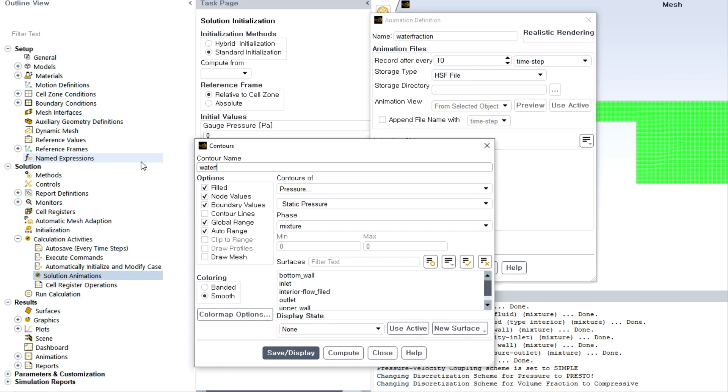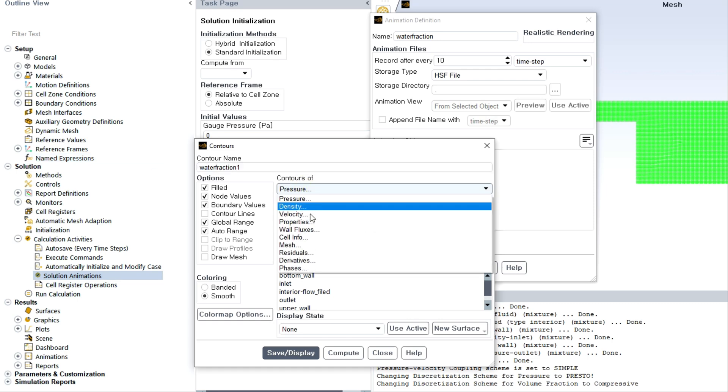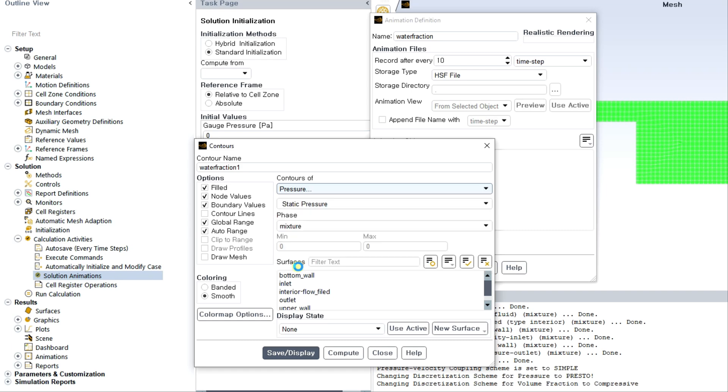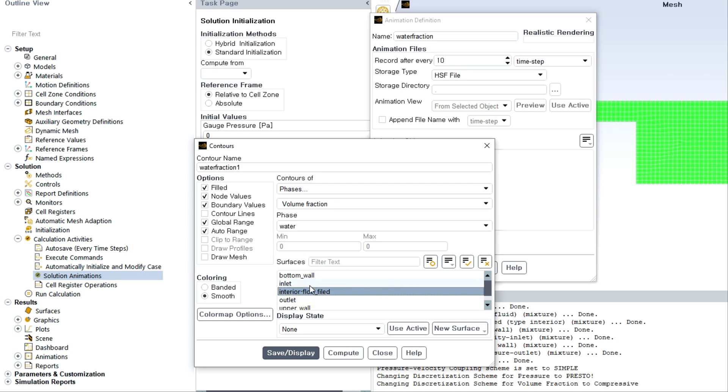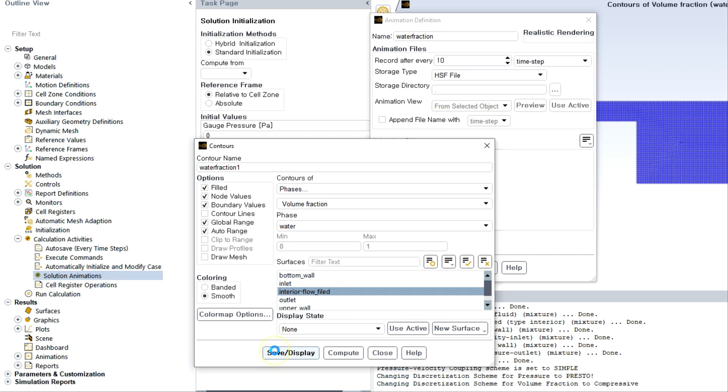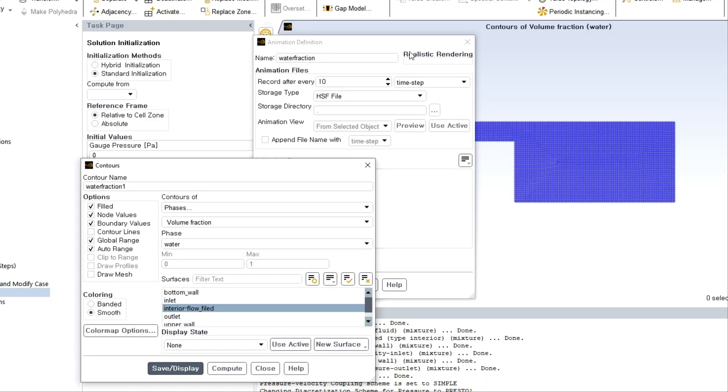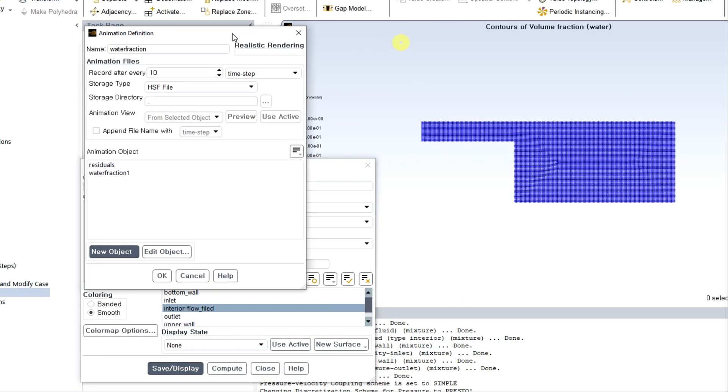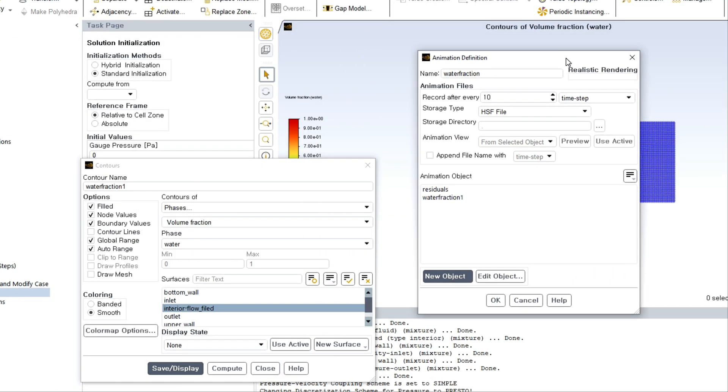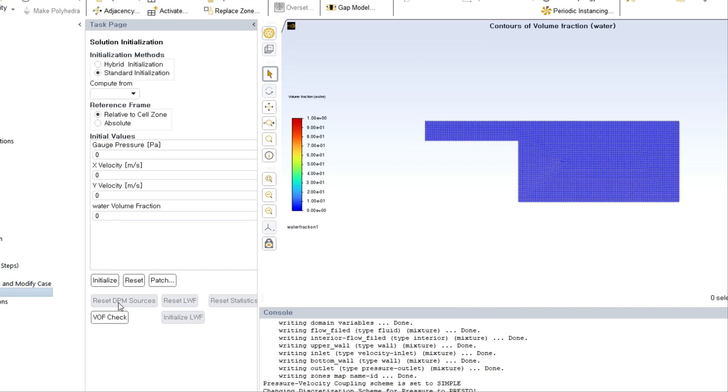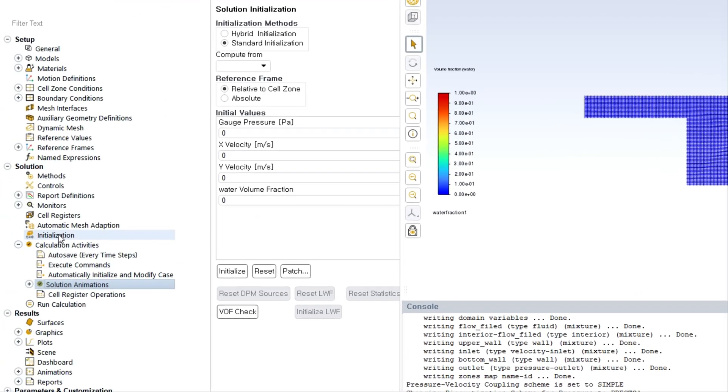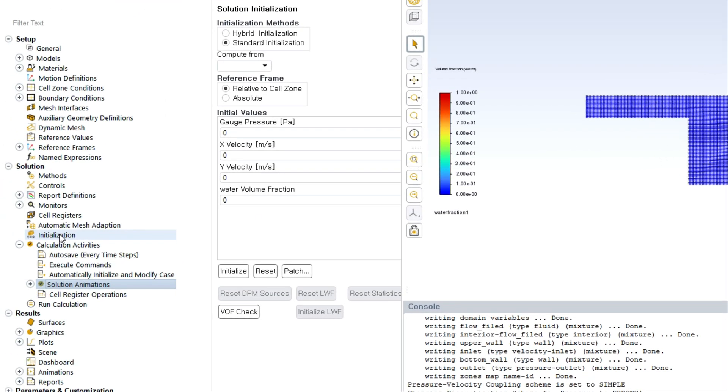Then here, you have to go to new object and you have to choose the contour. Basically, suppose we are choosing, we are going to visualize the volume fraction as air-water interfaces. We will choose the phase of water and the boundary should be interior fluid or interior flow field since this is interior boundary.